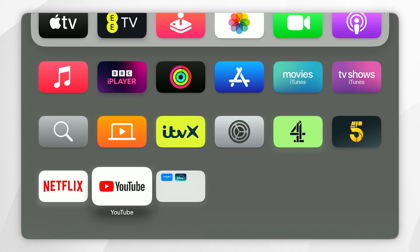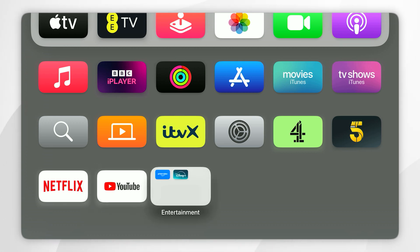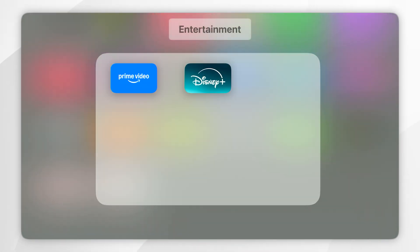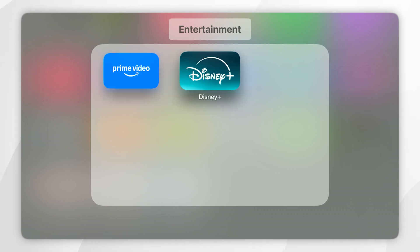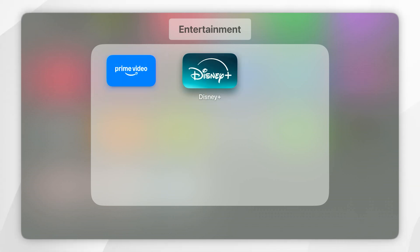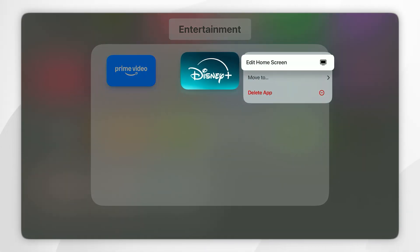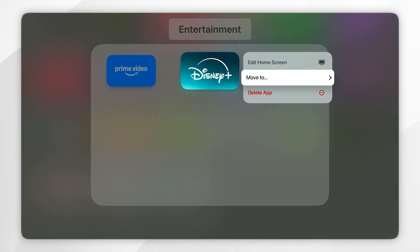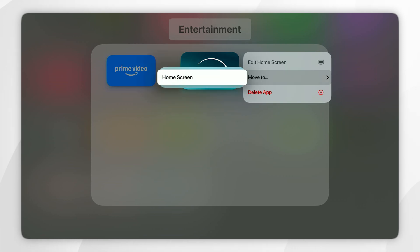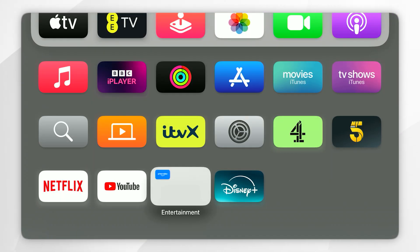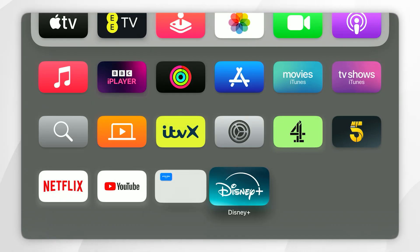If you want to remove an application from the folder, you want to open the folder, then press and hold on the app you want to remove. Then click on 'Move To,' and you can move it back to the home screen. As you can see, if we go back to the home screen, the application has now been added back.